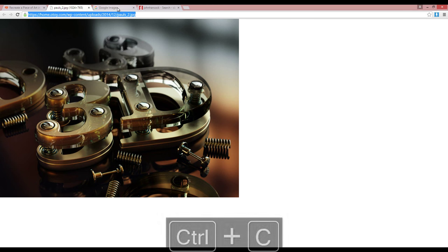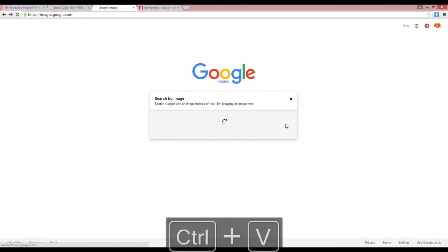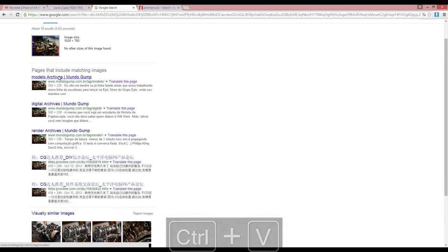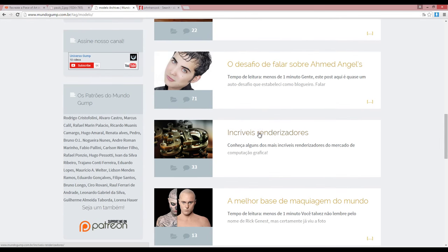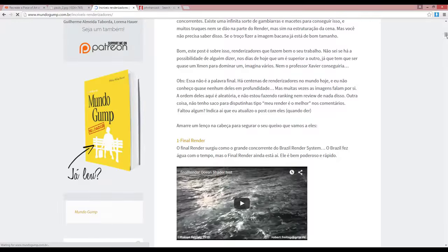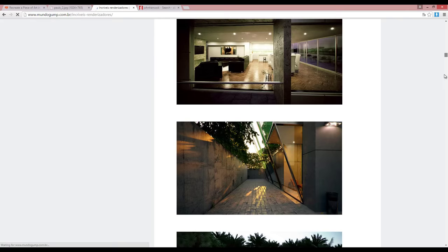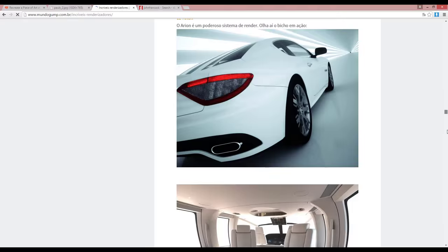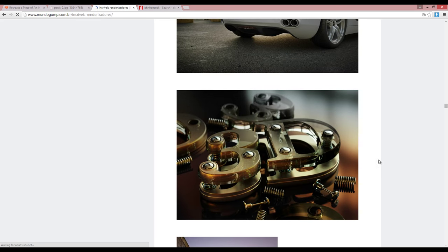I think the original was done using the Octane renderer. I put it into Google Image Search and it came back with mundogump.com, where I found it in a blog full of gorgeous-looking renders. It's listed under 'Octane Render', which is why I believe it must be Octane, but that's all the information I can find — I have no idea who to credit for it.